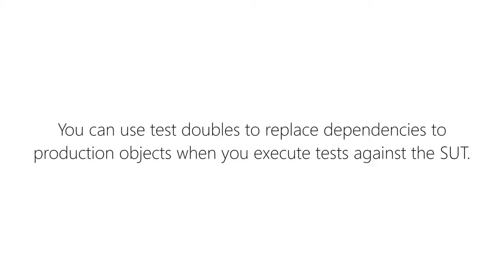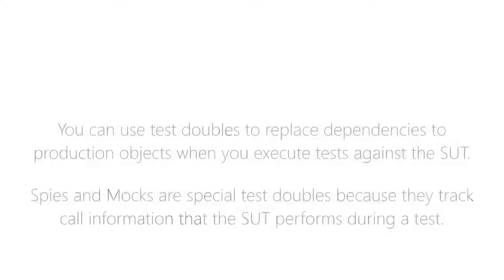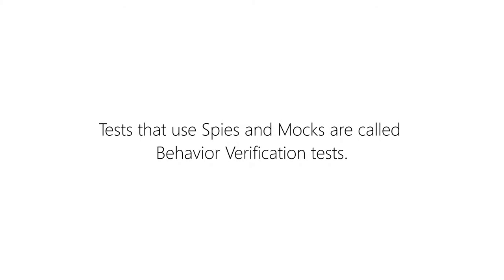In this video, you learned about test doubles and the different forms they can take. Spies and mocks stand out because you can use them to check if the SUT did actually call certain methods or raised certain events during a test. These kinds of tests are called behavior verification tests. And please note that they are more tightly coupled to the implementation of your production code because you test what's happening inside a method.